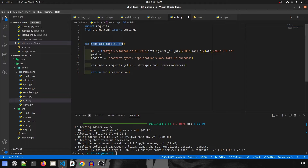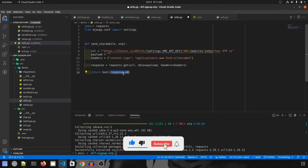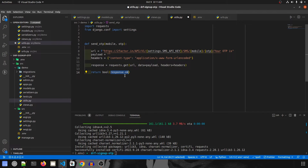So in the send_otp function: we receive mobile_number and otp, build the URL with the API key, mobile number, and OTP, set a blank payload and form-urlencoded headers, send the GET request, and their server handles sending the SMS. We return response.ok — a boolean indicating whether we got a 200 status response.